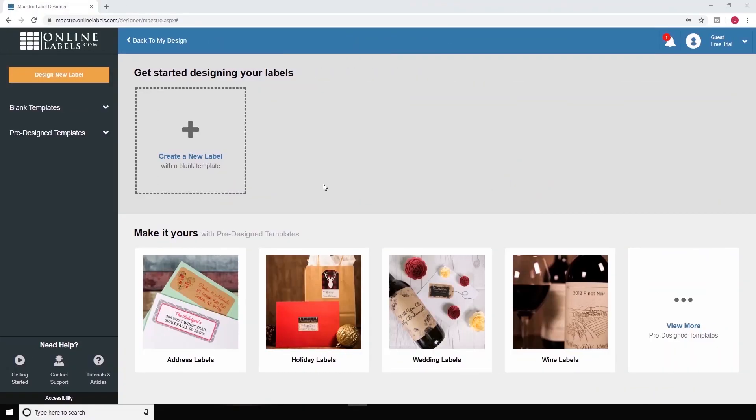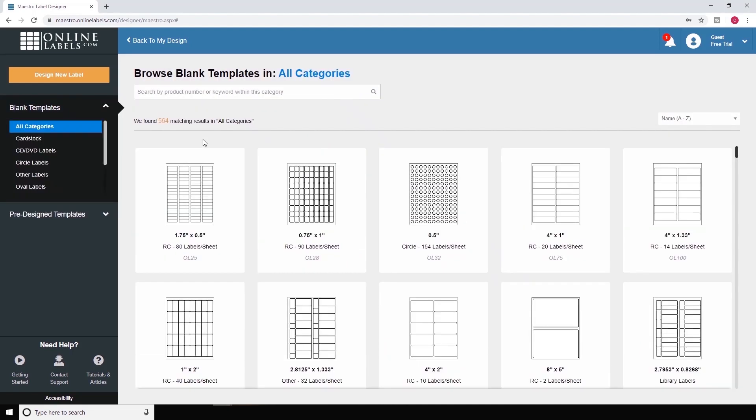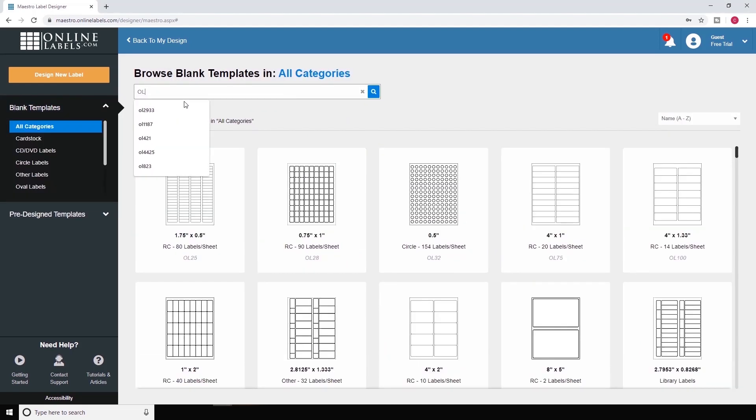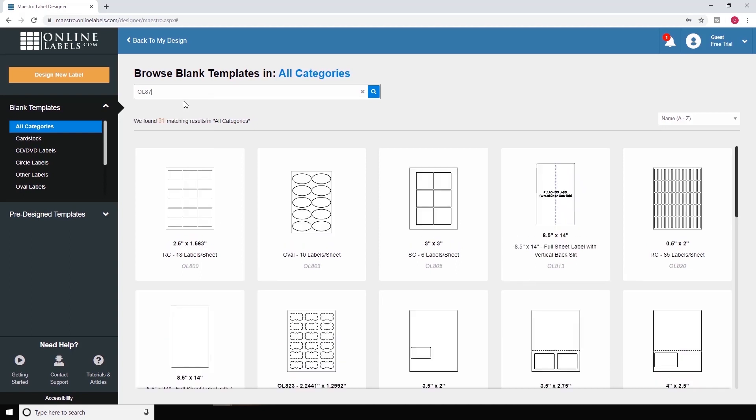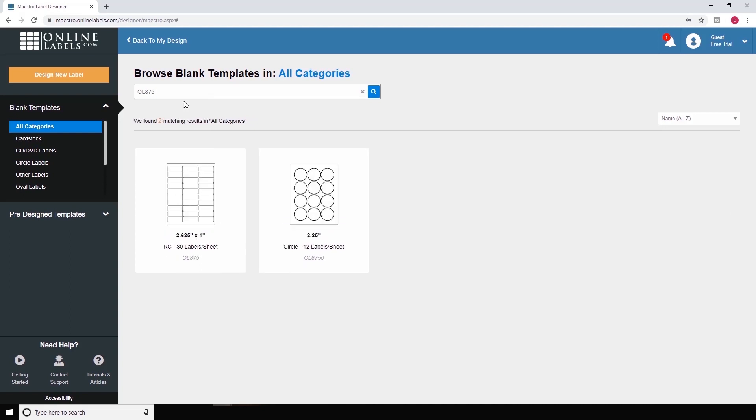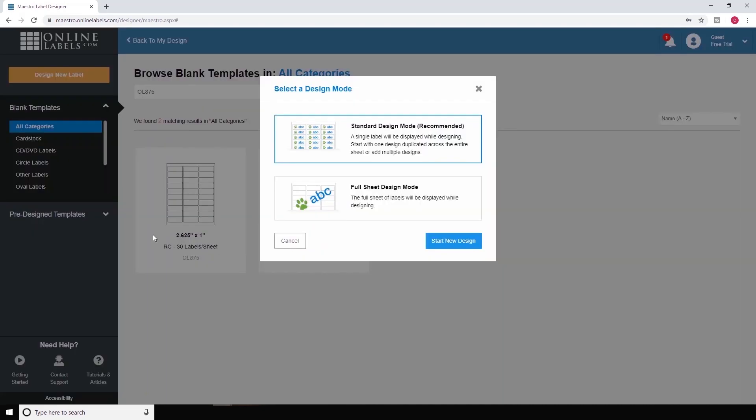To begin, open a template in Maestro Label Designer. This can be a blank template, one of your saved designs, or a pre-designed label template. We're using the blank template for OL875, which is one of our most popular address label sizes.